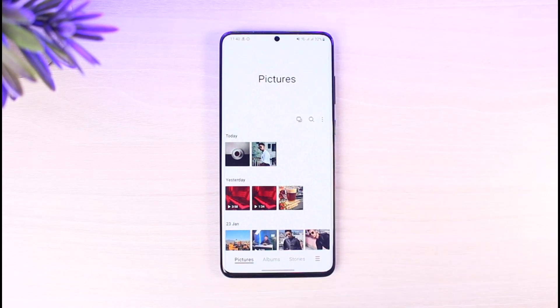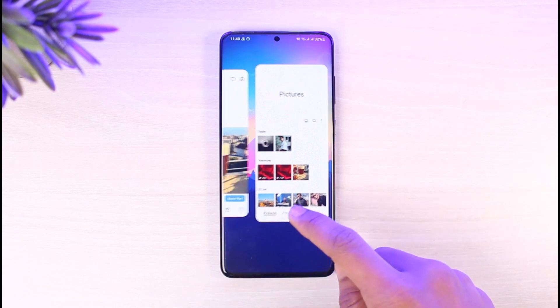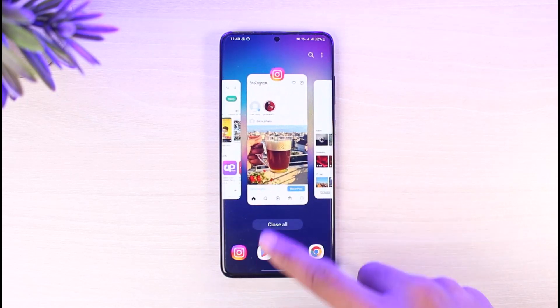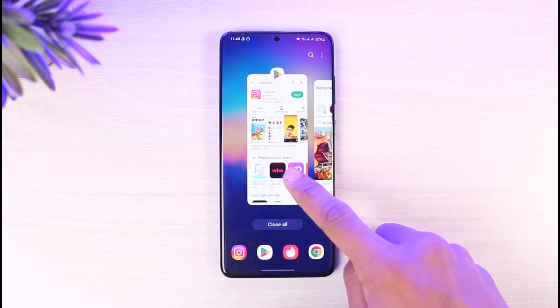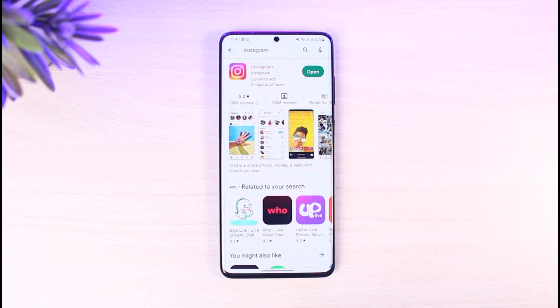And that's simply how you can use Instagram filters with photos from your gallery. We hope the video was helpful — if it did help you, make sure to leave a like and subscribe to our channel. If you have any more questions, feel free to leave them in the comments. Thank you for watching and see you in our next video.